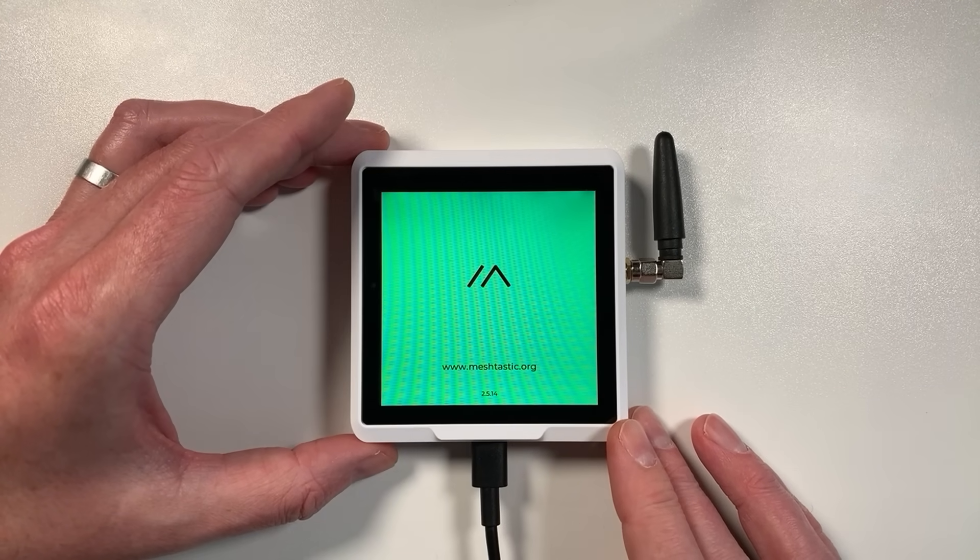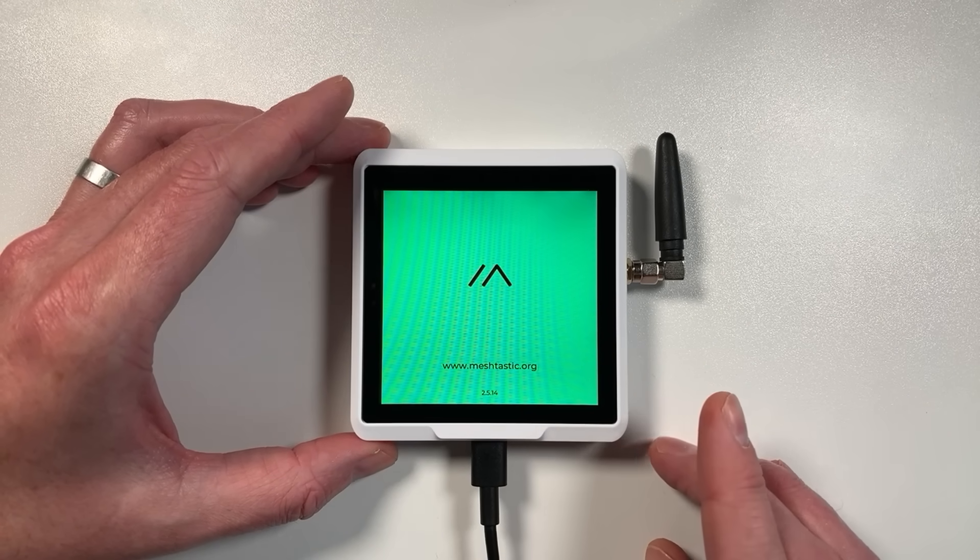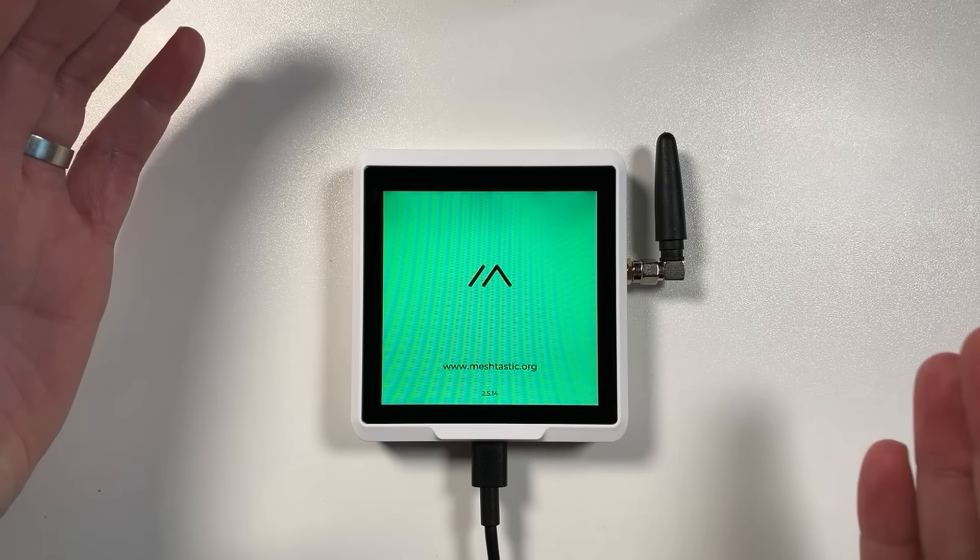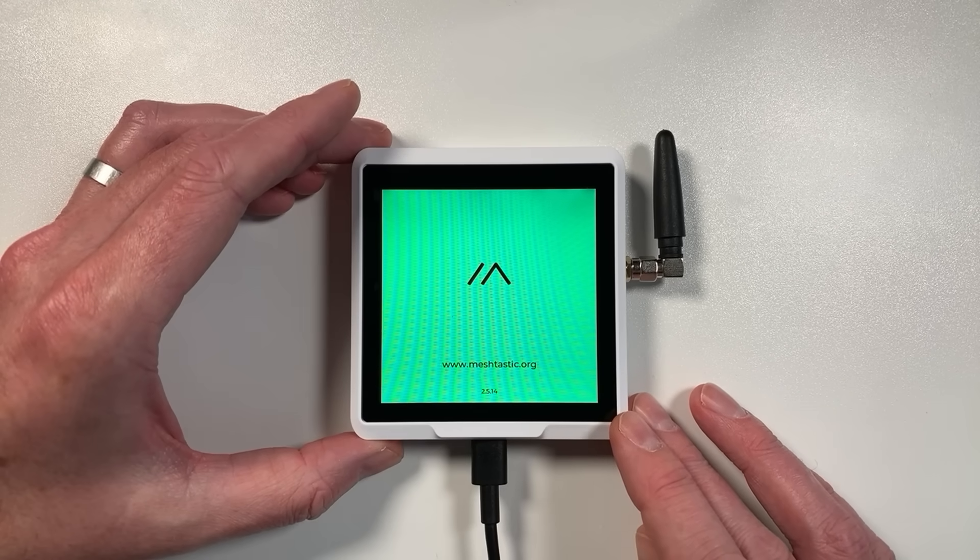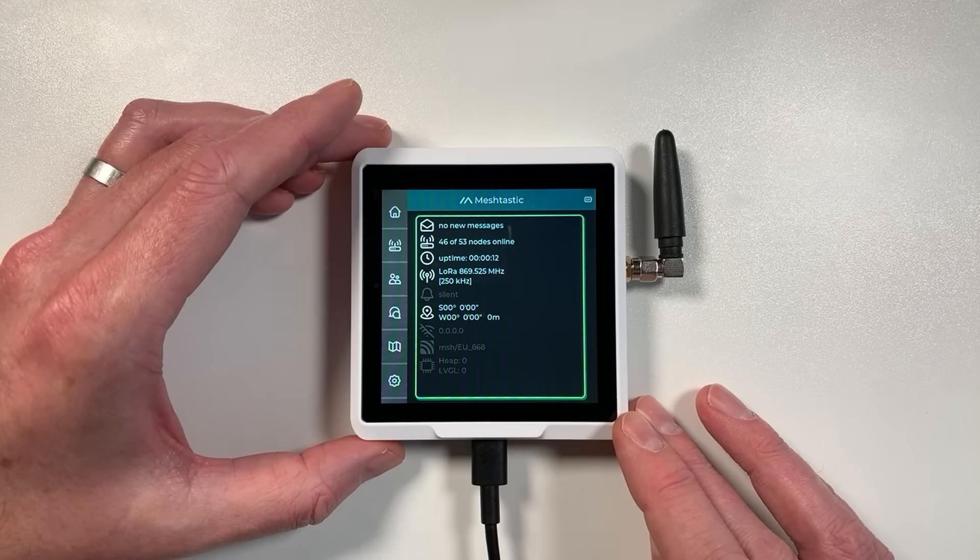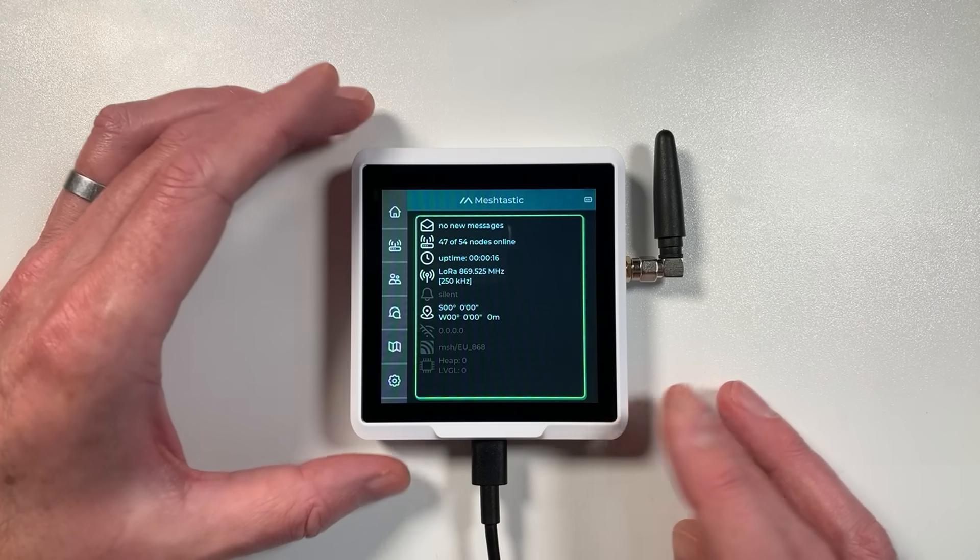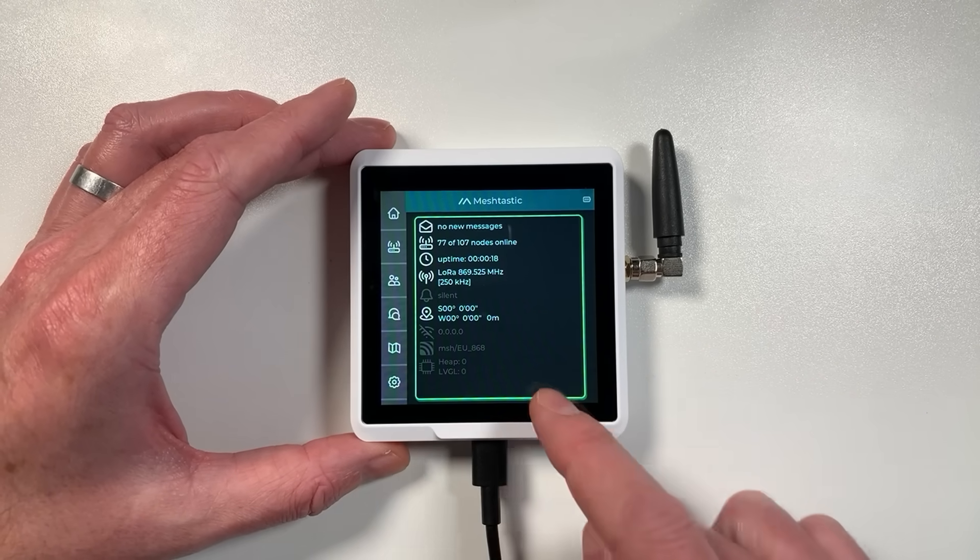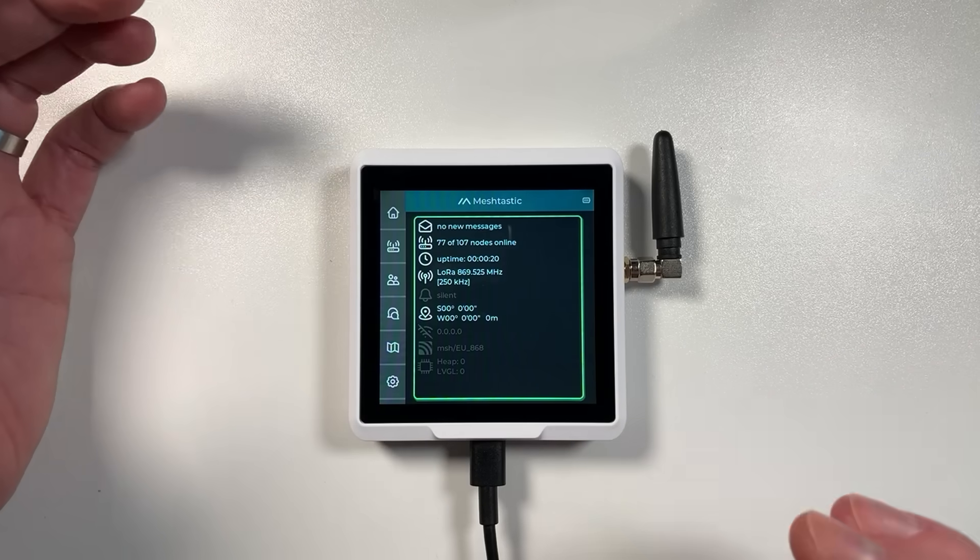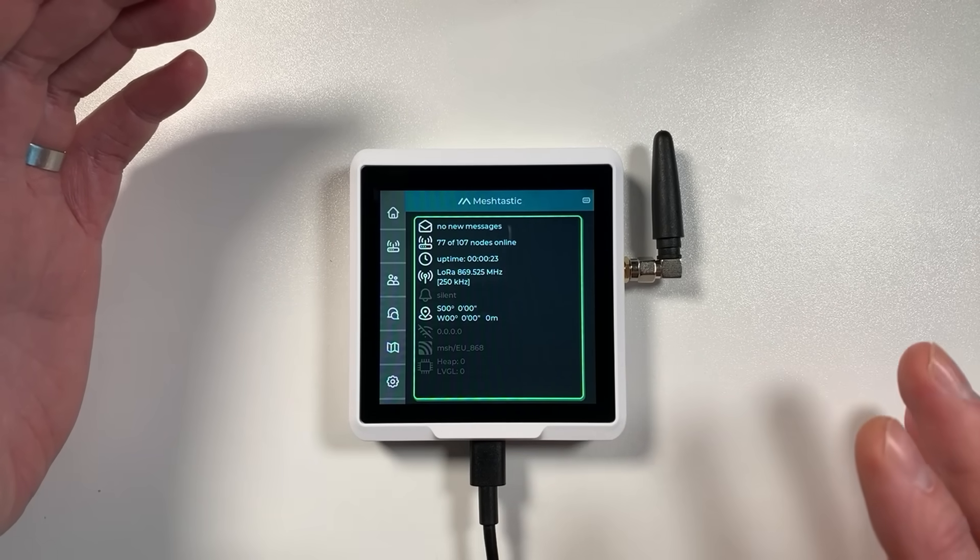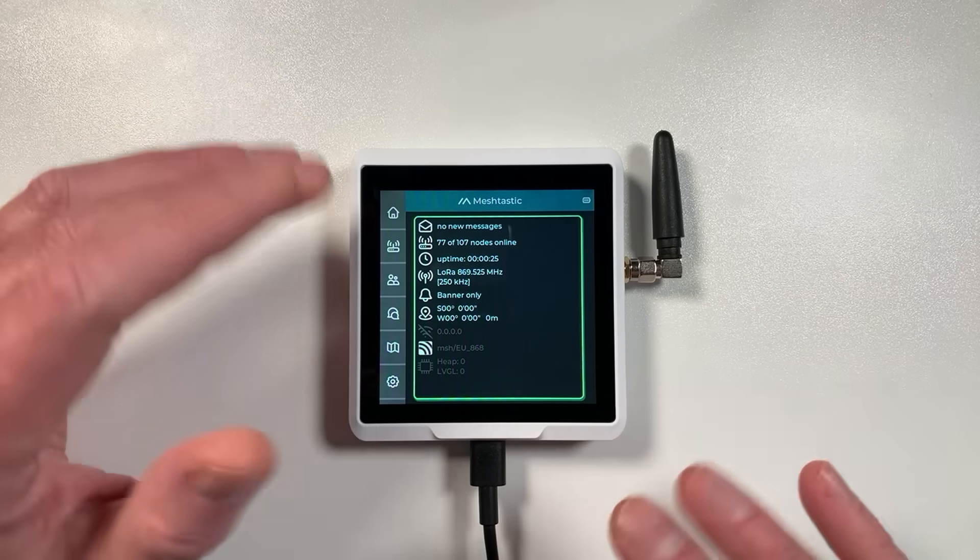This particular one here is the SenseCap Indicator available with Meshtastic firmware pre-loaded. If we boot it up you'll see Meshtastic start straight away. If you're not familiar with Meshtastic, it's an off-grid communication system that allows you to send very short text messages between devices and mobile devices as well as standalone devices like this.